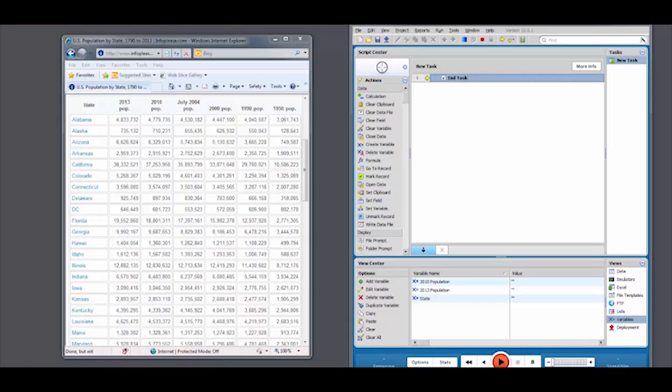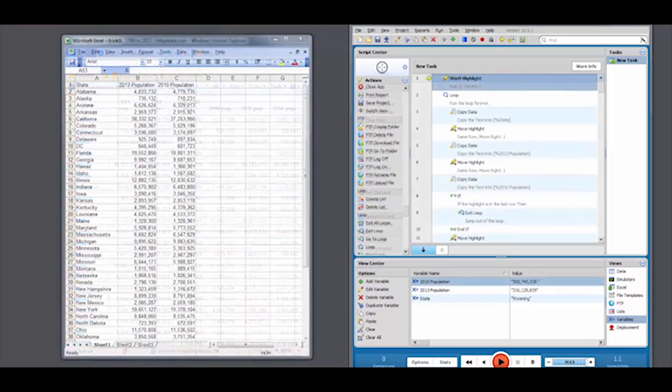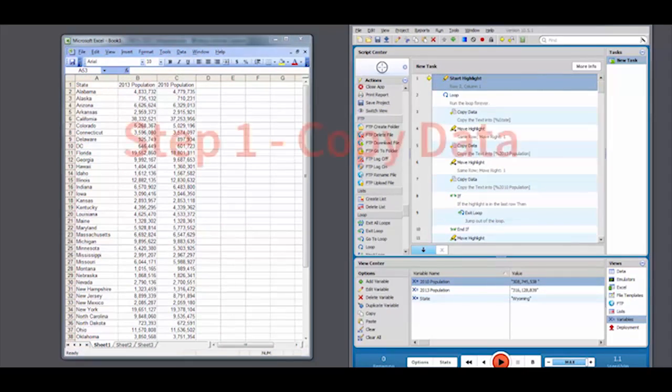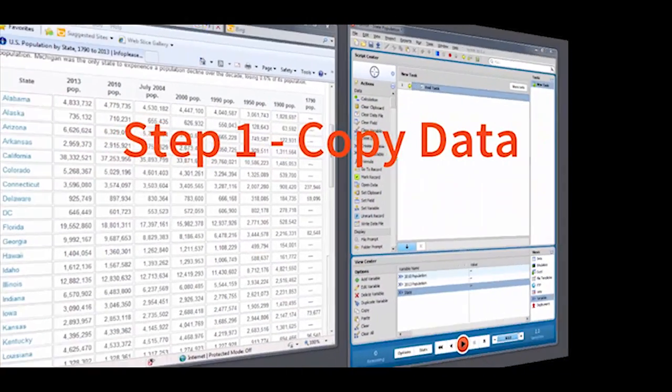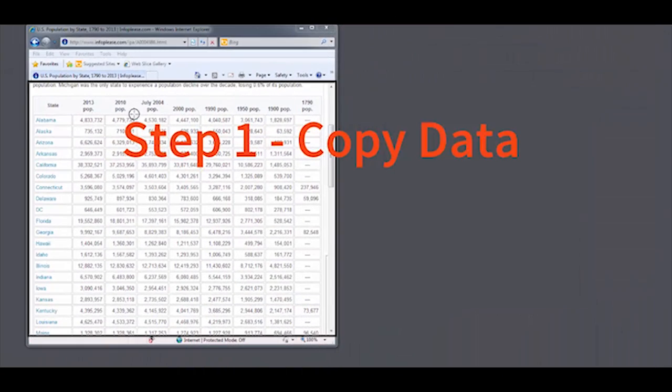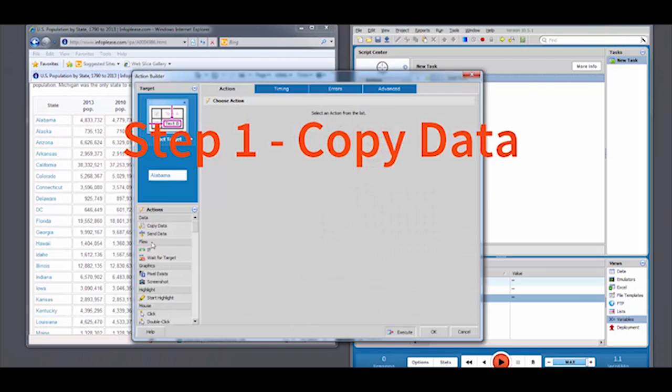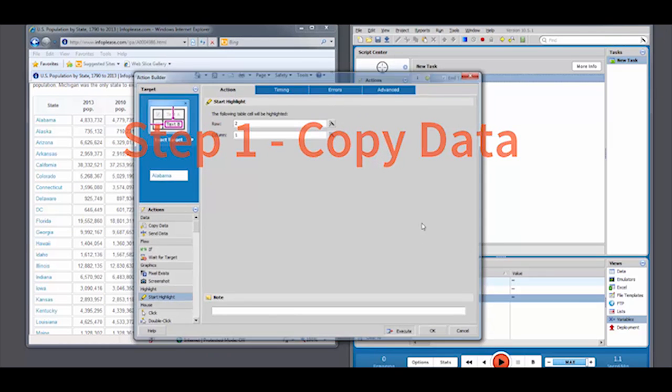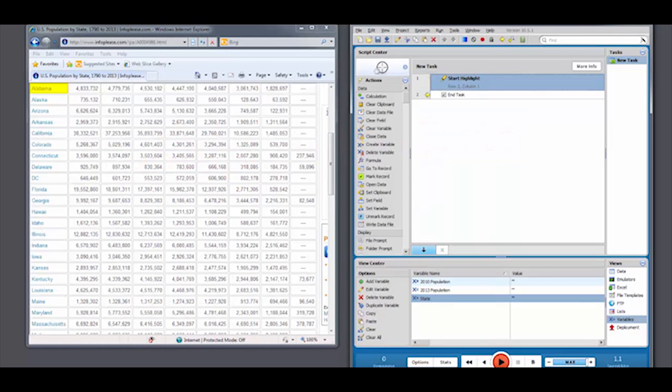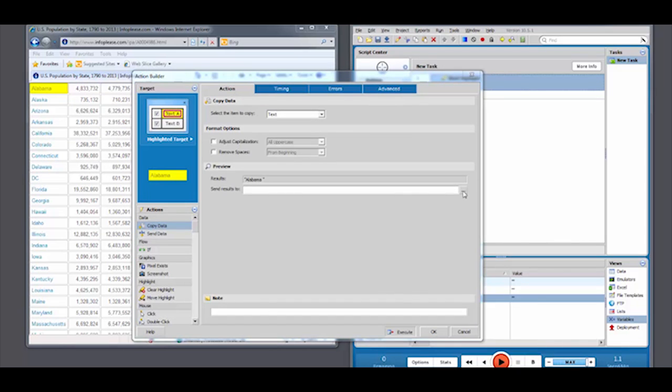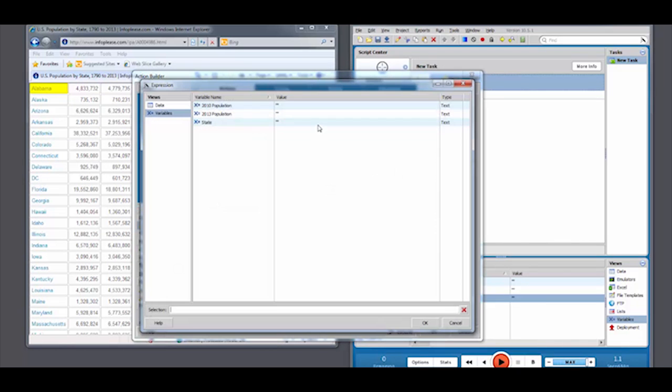You can have Foxtrot extract dynamic data from a web table directly into an Excel spreadsheet with just a few simple steps. We'll start by utilizing Foxtrot's highlight technology for web tables. Begin by targeting the table and select the Start Highlight action.